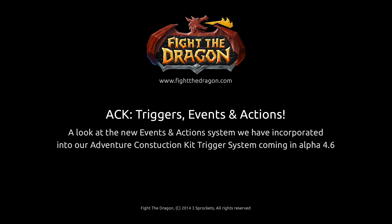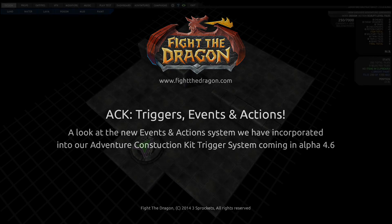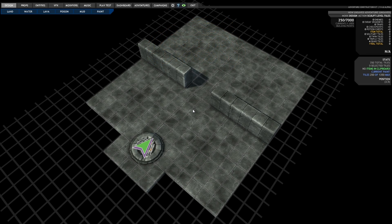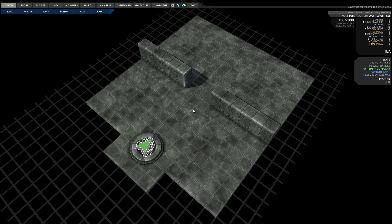Hey everybody, Jarrod here from 3Sprockets. Today I'm going to be taking you through the new Triggers, Events and Actions system that we've been working on for Fight the Dragon 4.6.